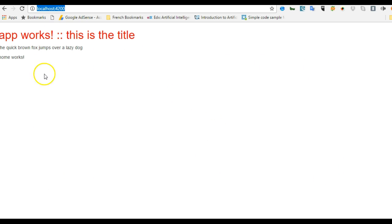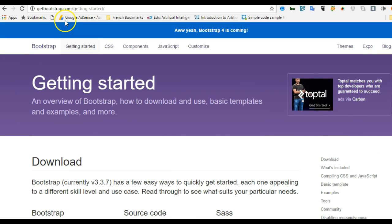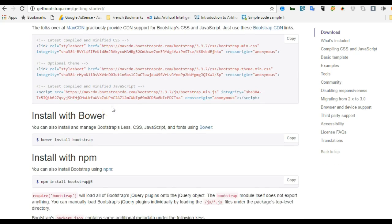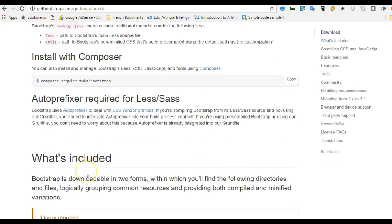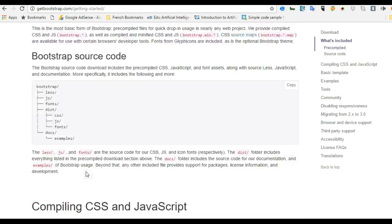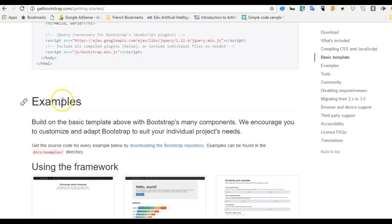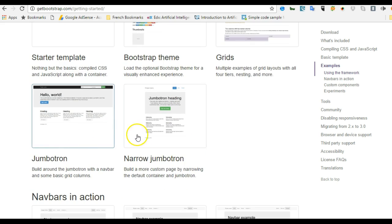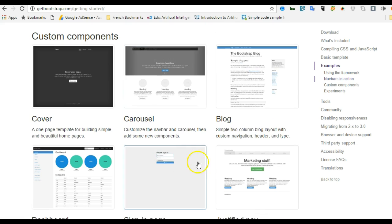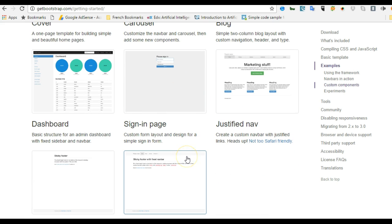We now have Bootstrap correctly installed and we need a design. Let's head back to the Getting Started section of Bootstrap and scroll down to the Examples section. We'll look for an example closest to what we're working with, since we're trying to avoid coding from scratch.